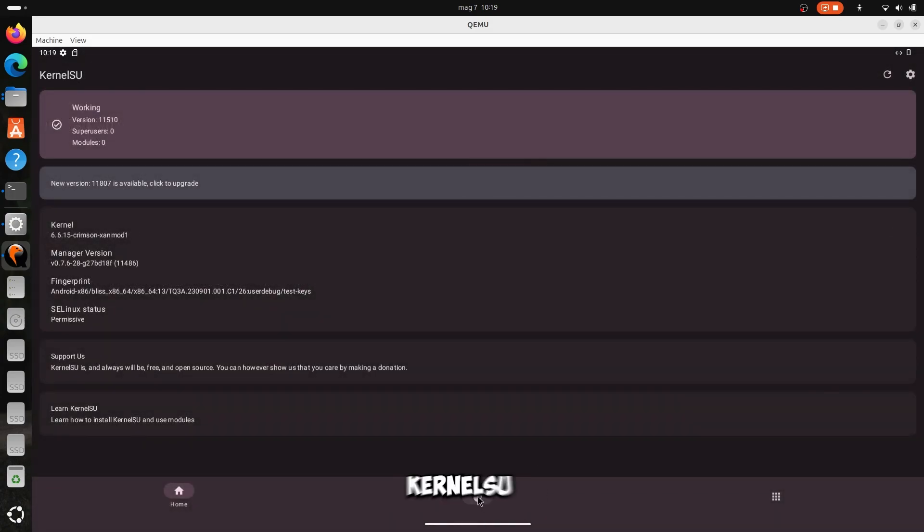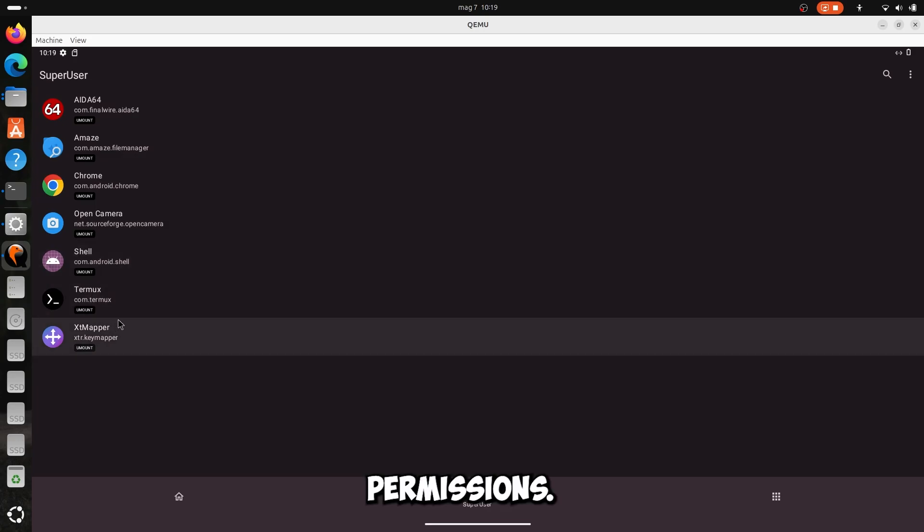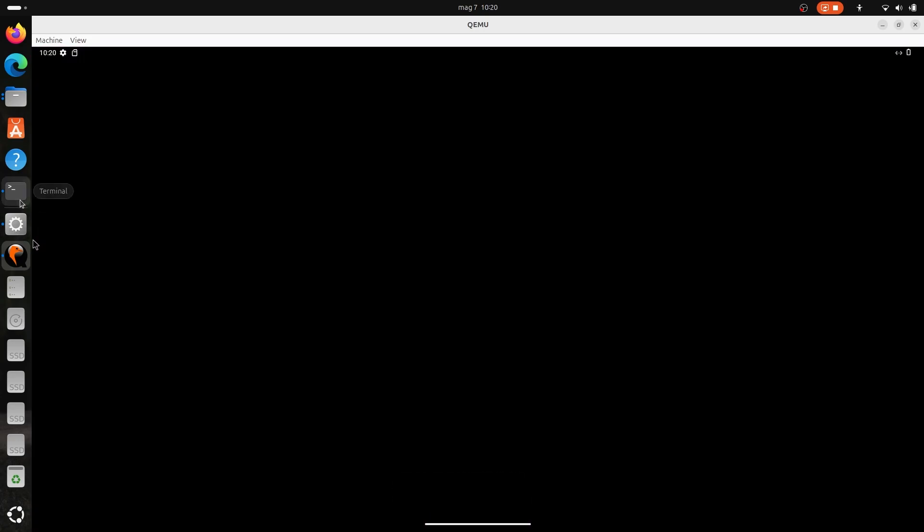After that go to KernelSU, and give it access to root permissions. Obviously it's a VM, so expect glitches.